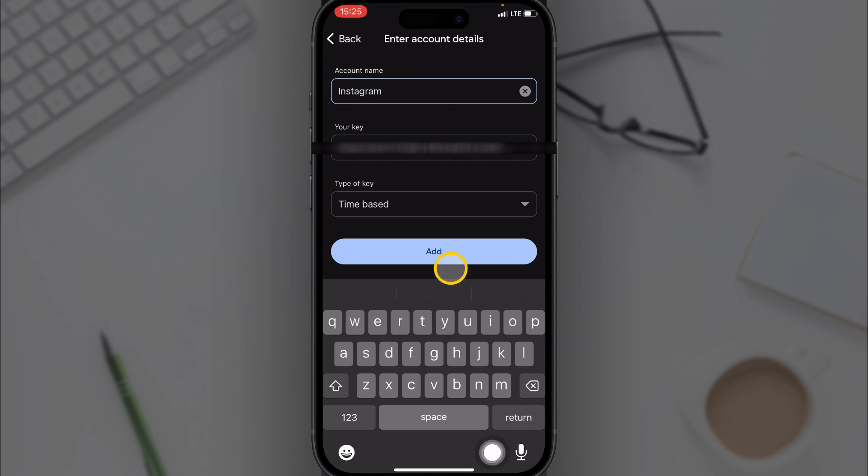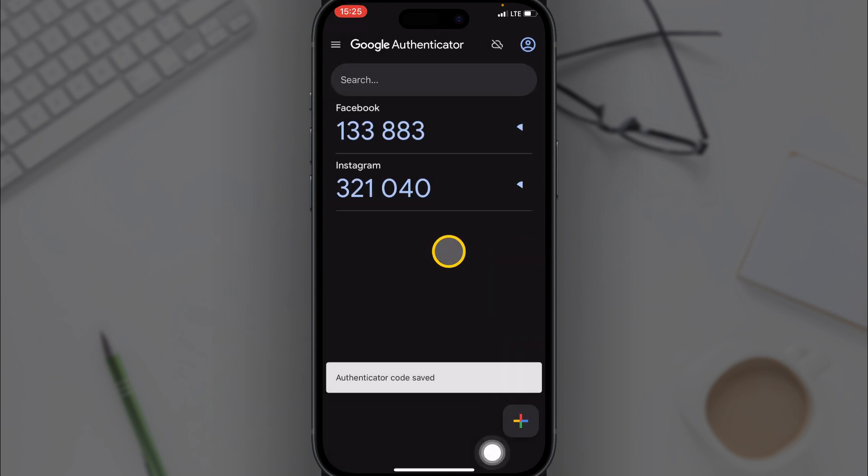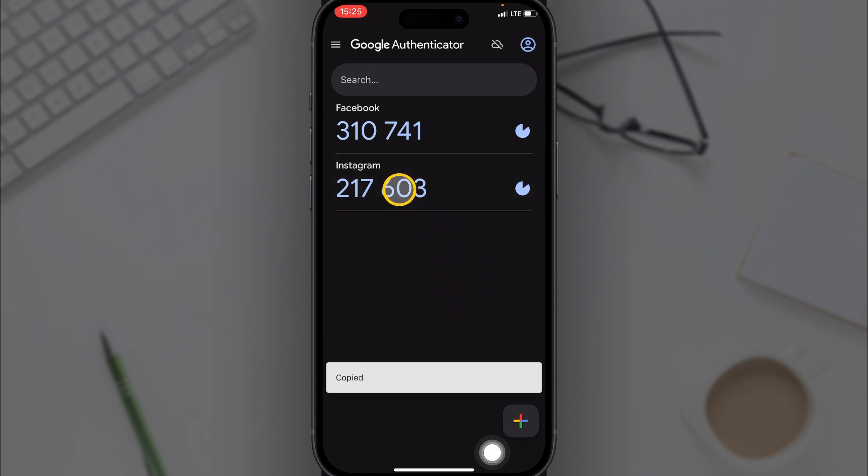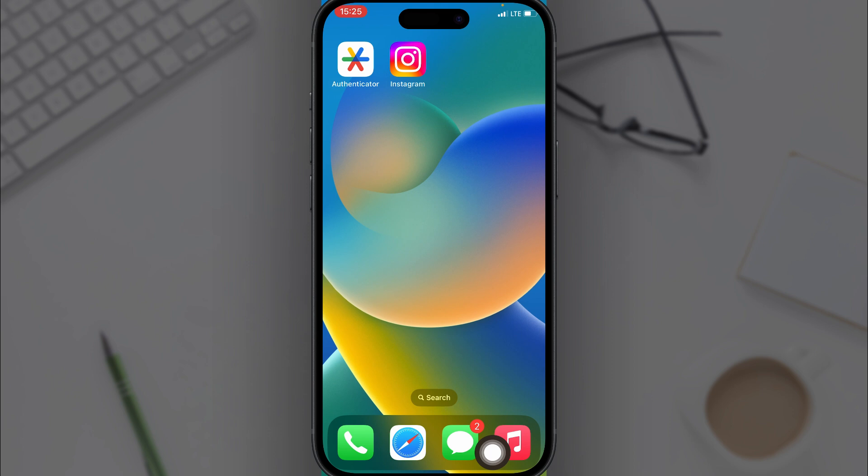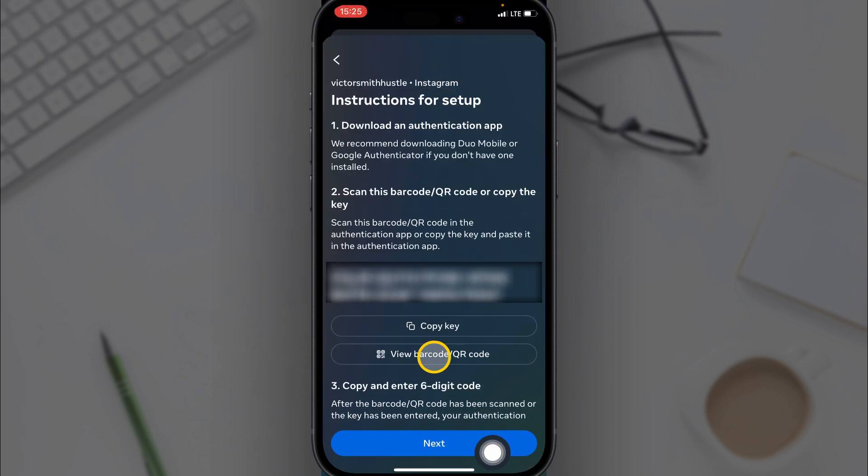Then click on Add. So we have a code. So you are given a code on Instagram. All you have to do is copy the code given to you, then you go back to Instagram, then click on Next.